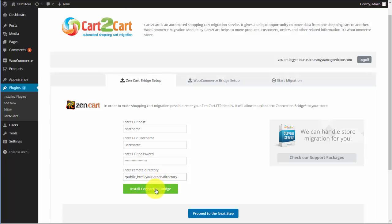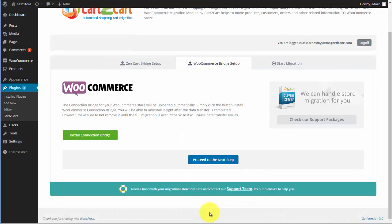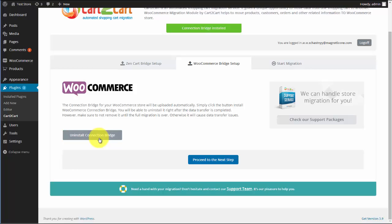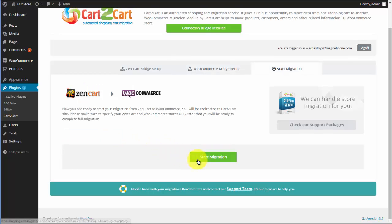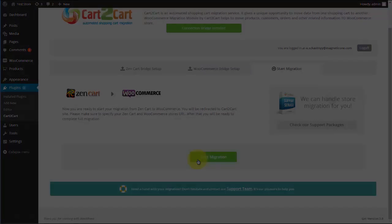After that, hit Install Connection Bridge button and proceed to the next step. Now, simply click Install Connection Bridge button and these files for WooCommerce will be uploaded automatically. After, press Start Migration button and you will be redirected to Cart2Cart website in order to complete your migration.